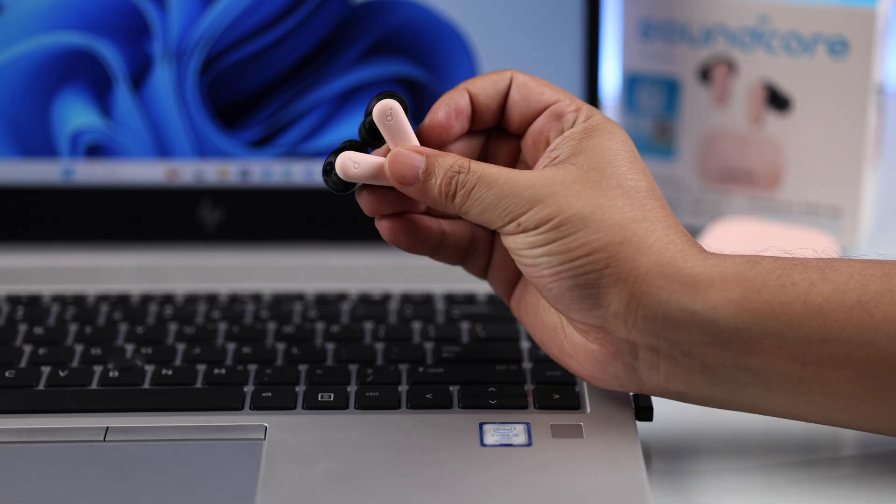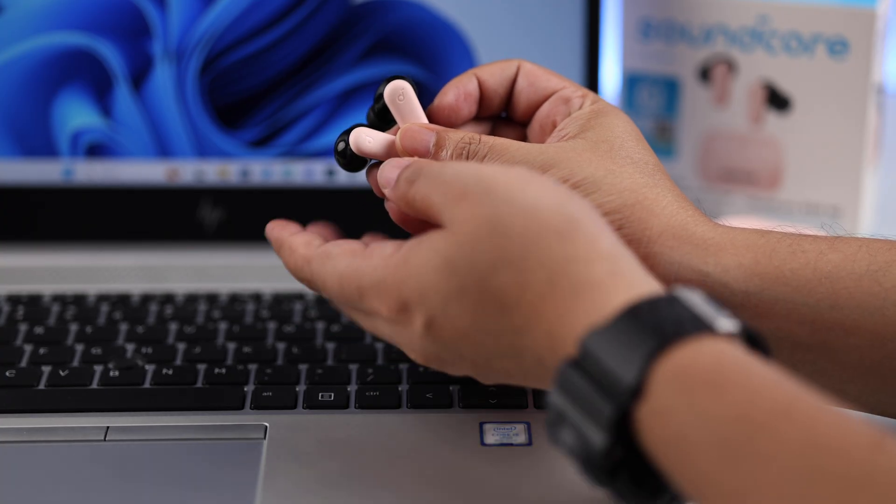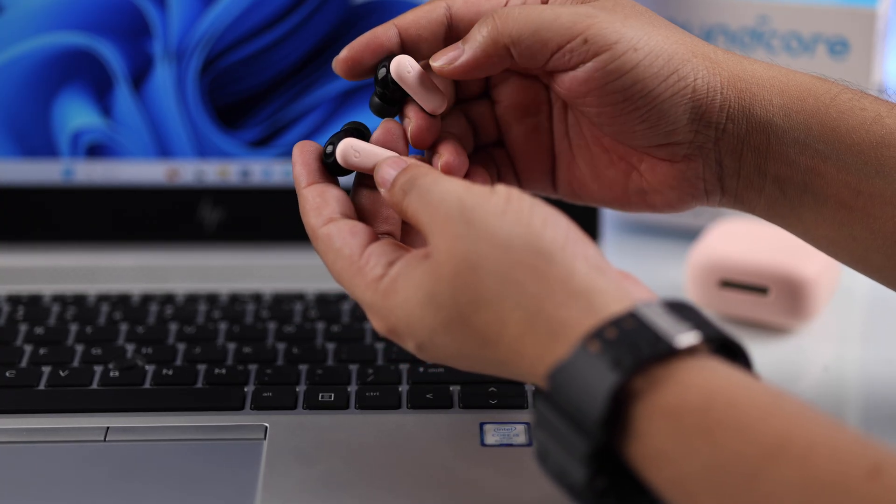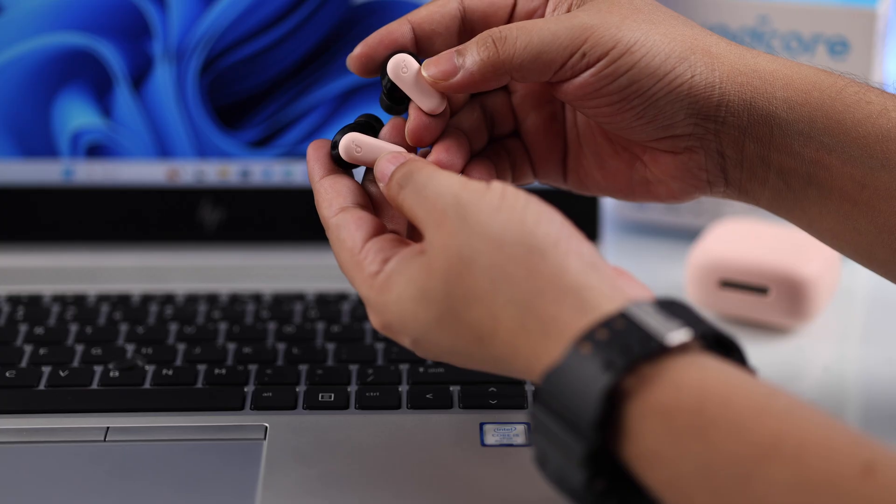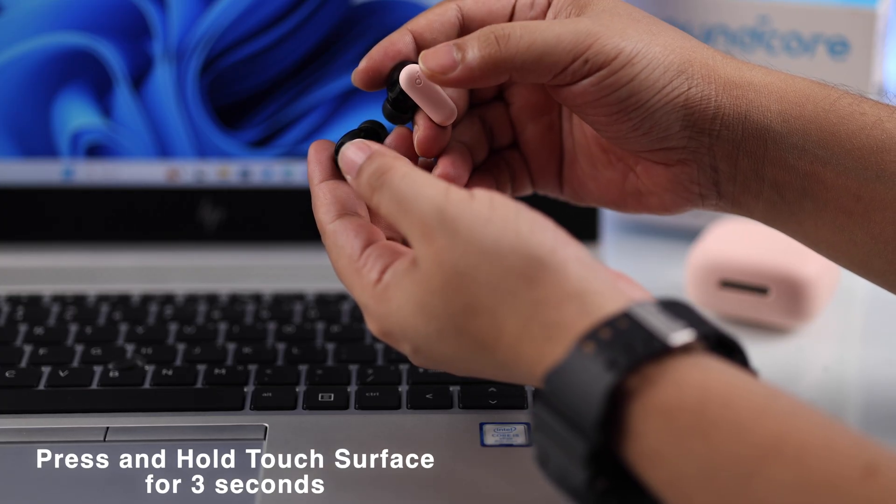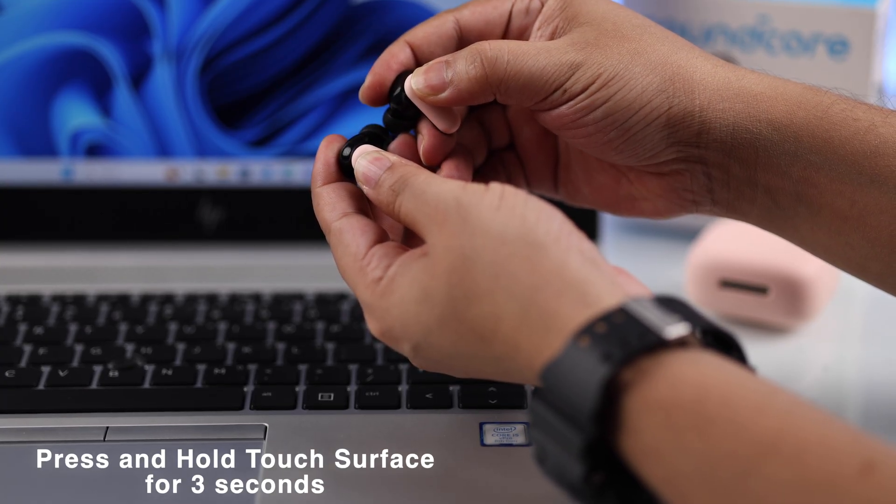Now we're going to take our R50i into pairing mode. Whether it's connected with any other device in the same Bluetooth range or not doesn't matter. Just press and hold over the touch surface at the top for about three seconds when it goes into Bluetooth pairing mode.